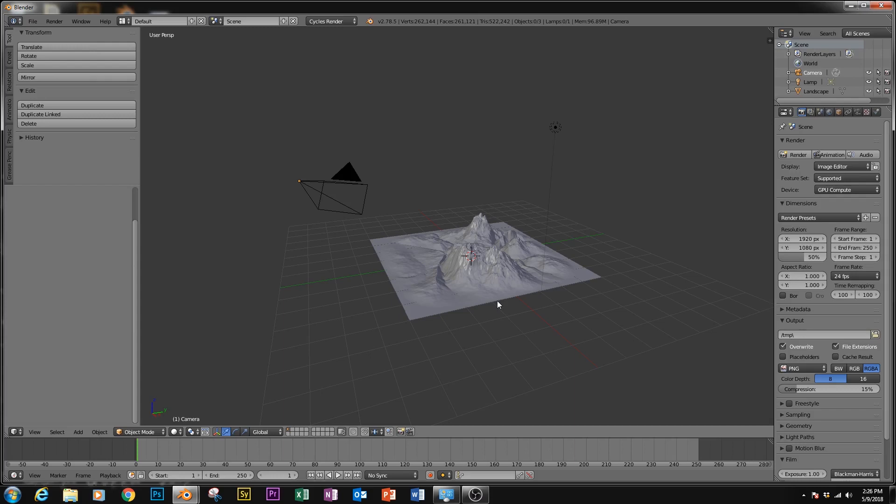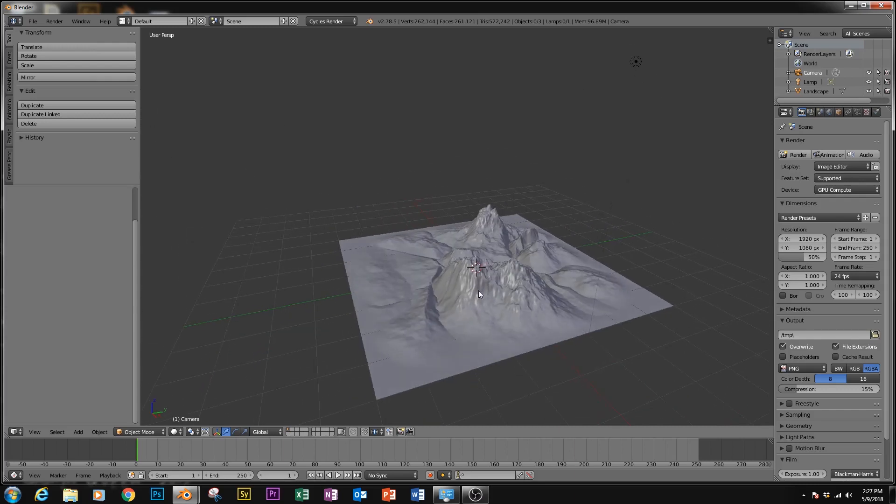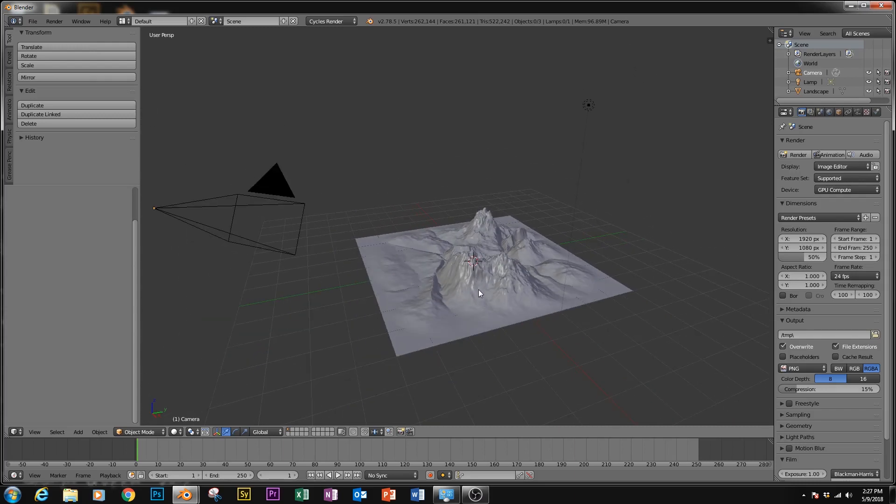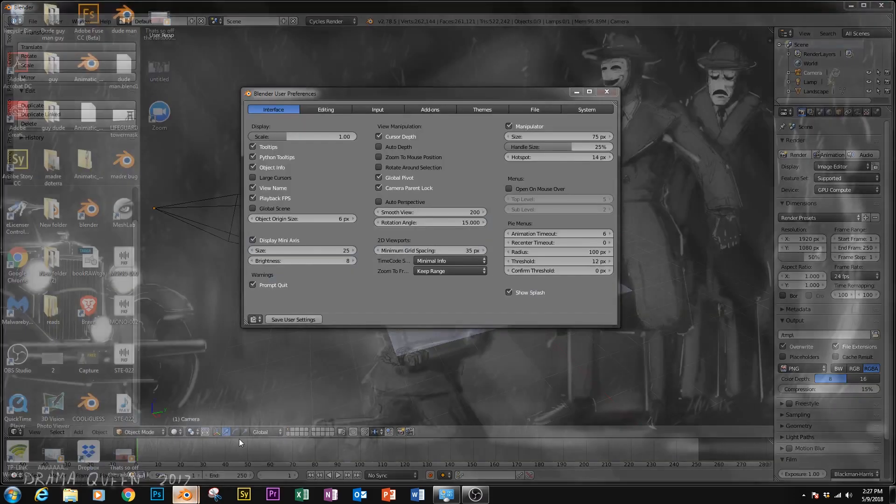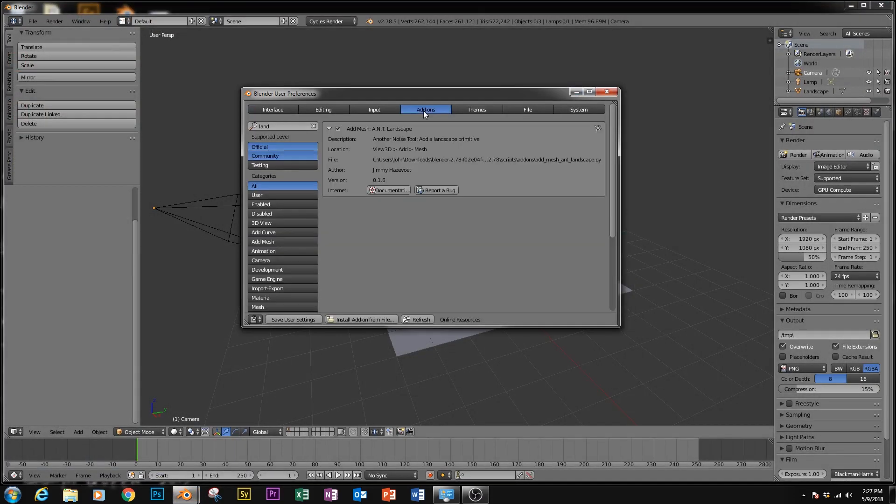Alright, so in your Blender scene, you're going to need a 3D object. It really doesn't even matter what the object is, as long as it's textured. I just have a simple landscape here that I made from the landscape generator add-on, which you can find in the user preferences under the mysteriously named add-ons tab.